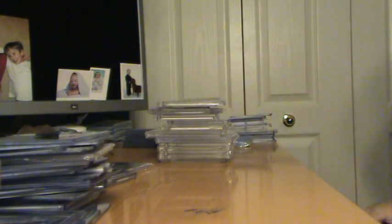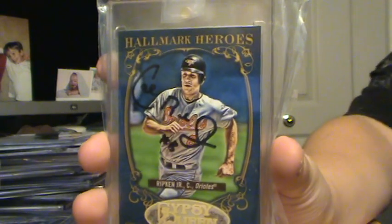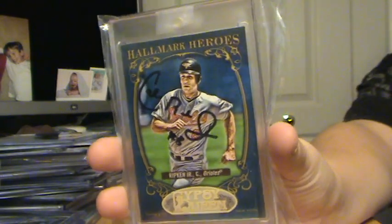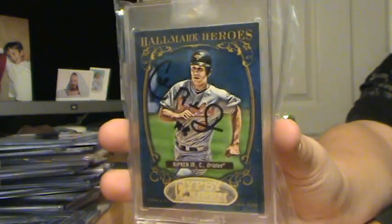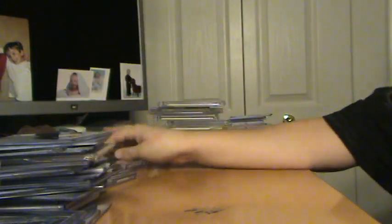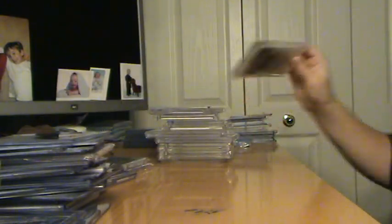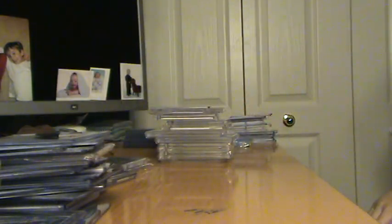Cal Ripken Jr. Autograph, from Gypsy Queen. It's an in-person auto.